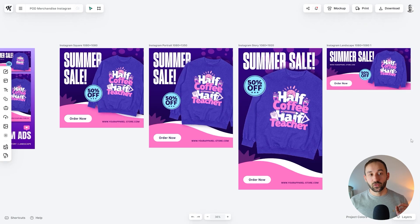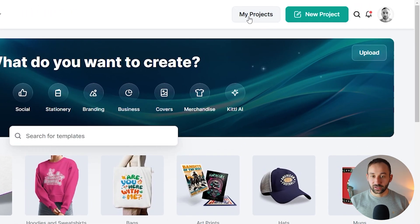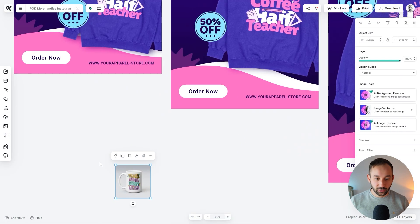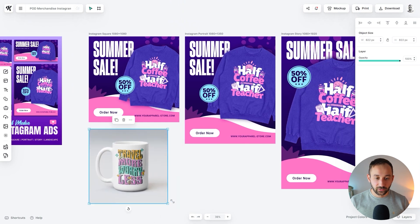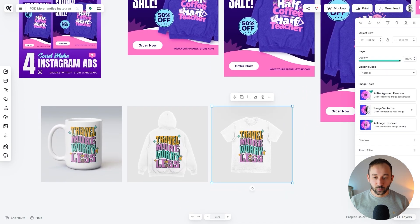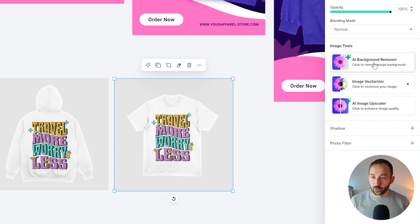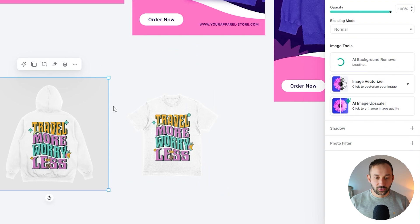Now head back to the original ad template. If you're not sure how to find it, on the homepage you can click on 'My Projects' and find it saved there. Drag and drop your mock-ups — they've downloaded to your device. Open them up; they open quite small, but if you highlight them and increase the size, you can bring them all up at once. Now we need to remove the background, which is very easily done with the AI background remover that Kittle has built in. Click on that — it takes a few seconds per image.